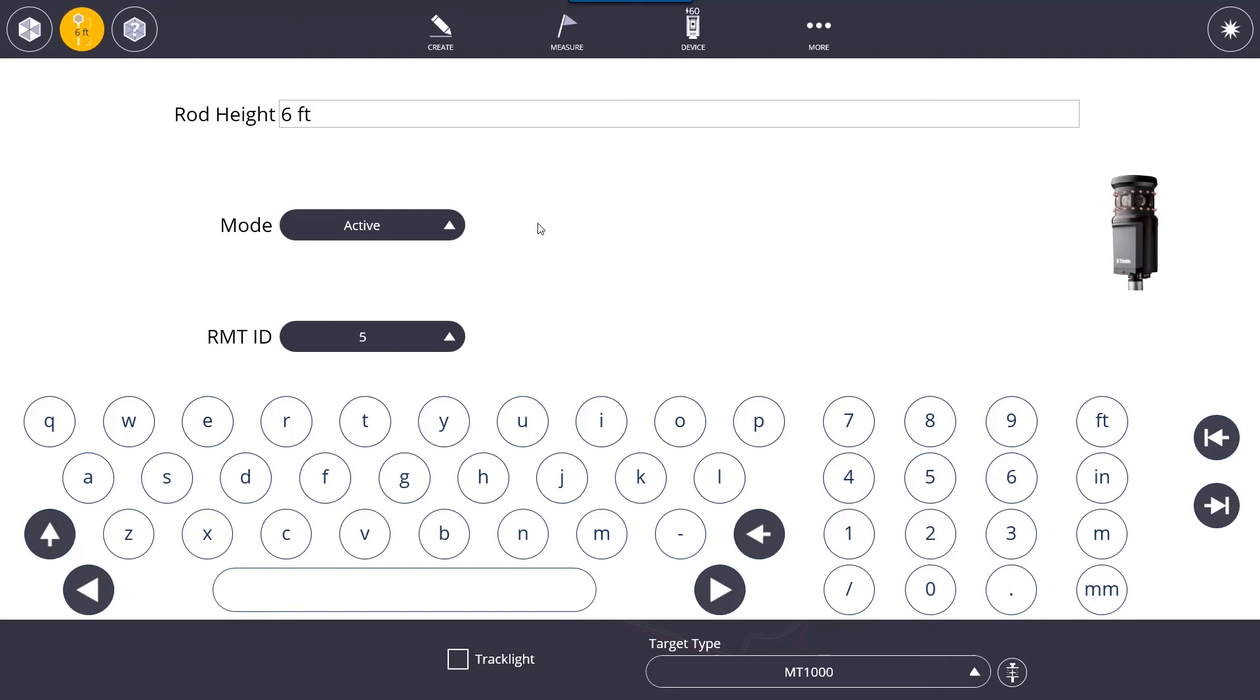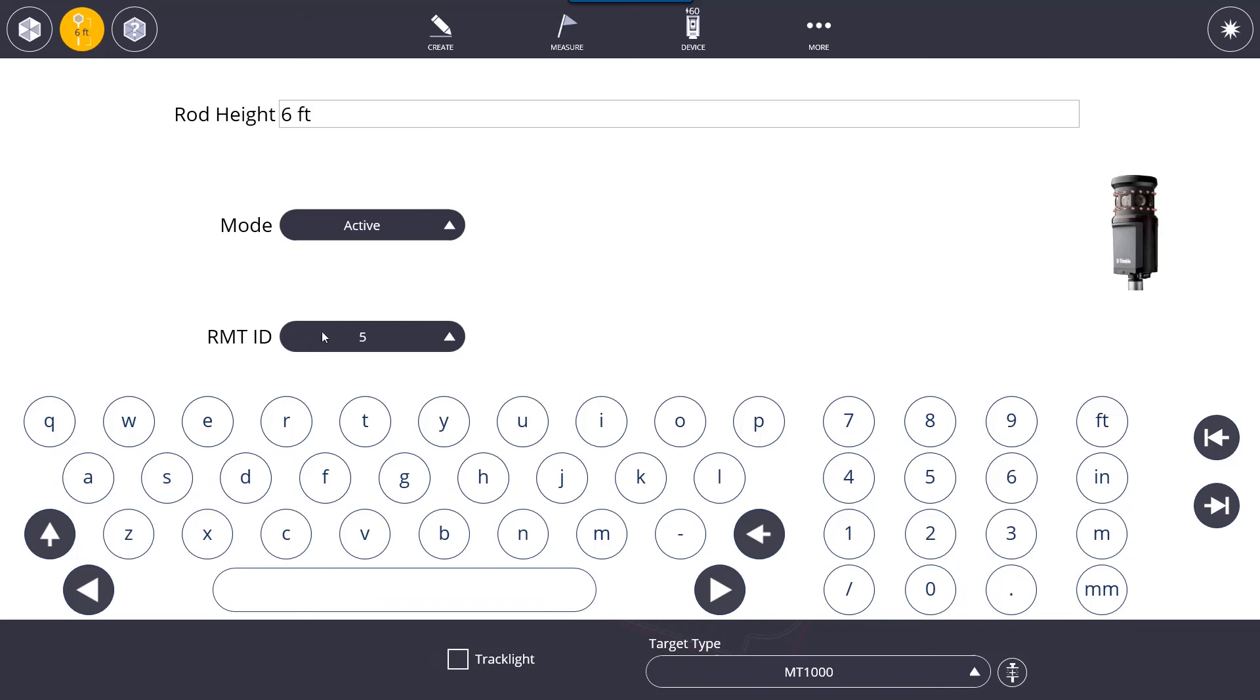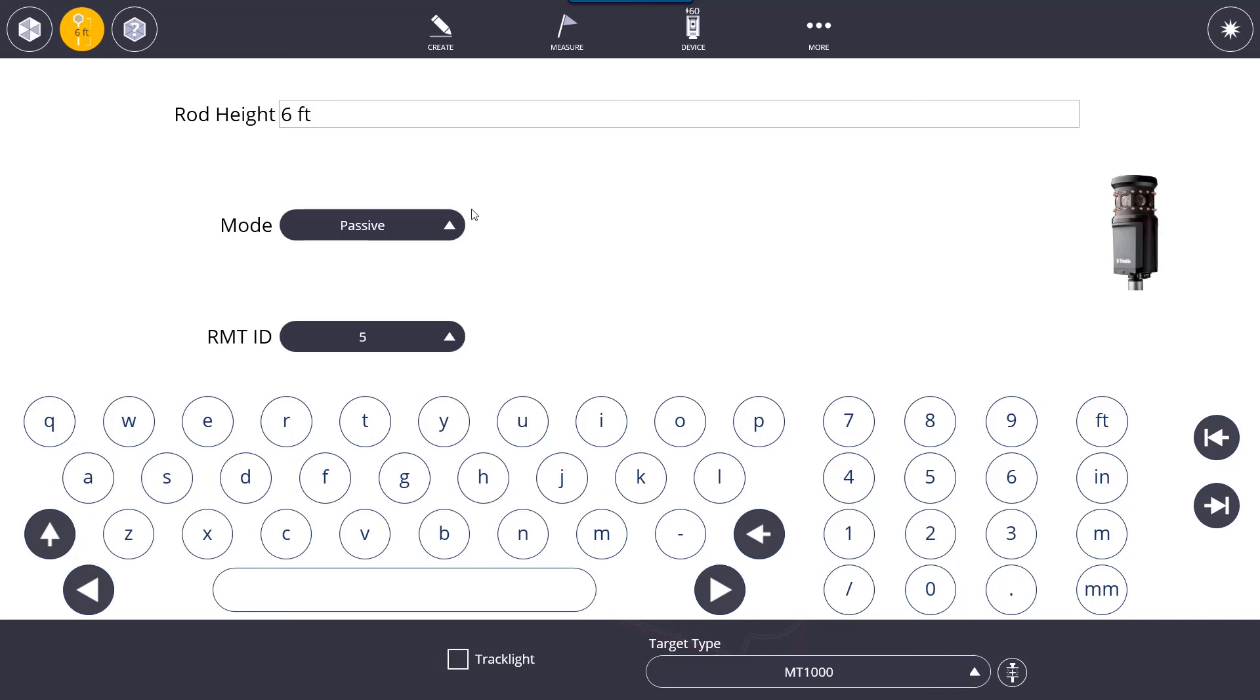For example, like a reflective vest or just pretty much anything walking by that has reflective material that will catch the robot. What you do is on the prism itself there is a knob that you turn to set it to an RMT ID. Once you set that ID, just make sure you match it up here and it will only track that prism. If the battery in the prism dies, you will need to switch this back to passive mode so that the robot will be able to track the prism since it's no longer sending out an active signal.